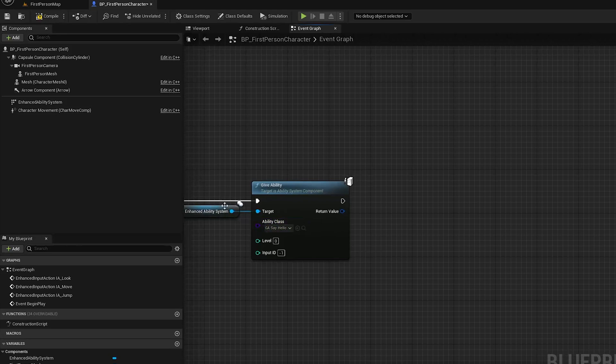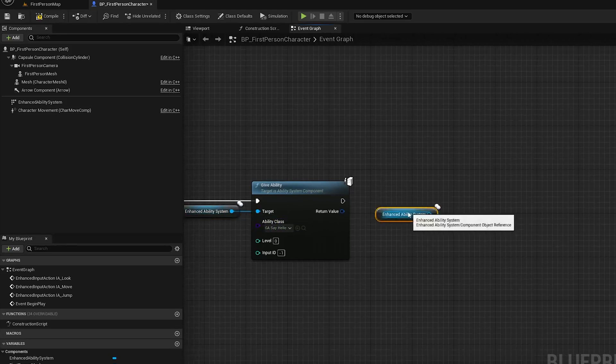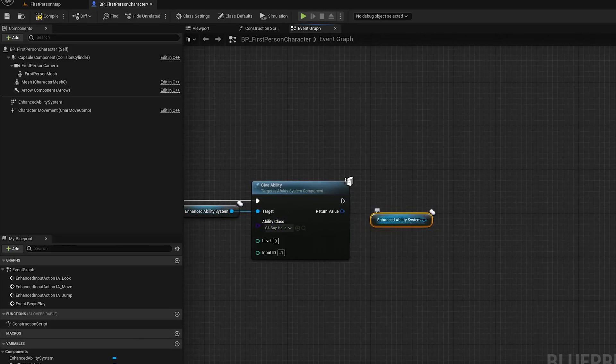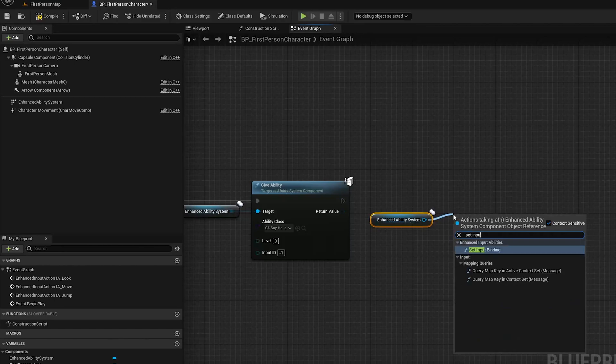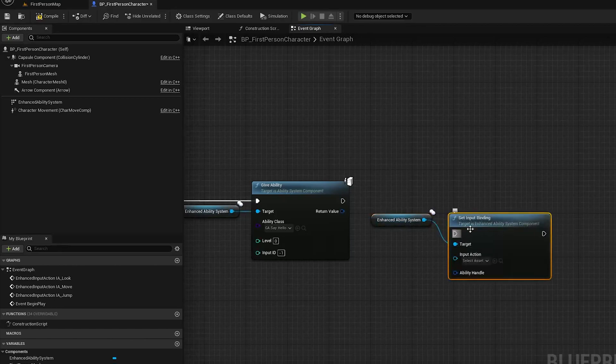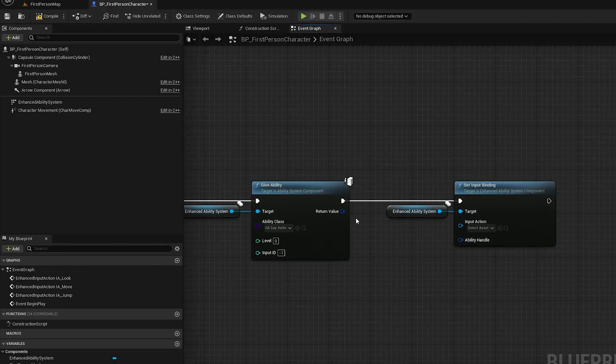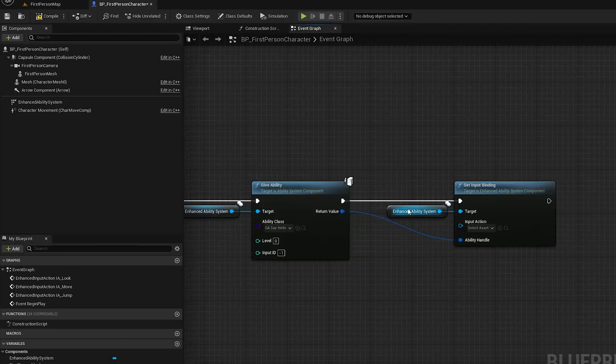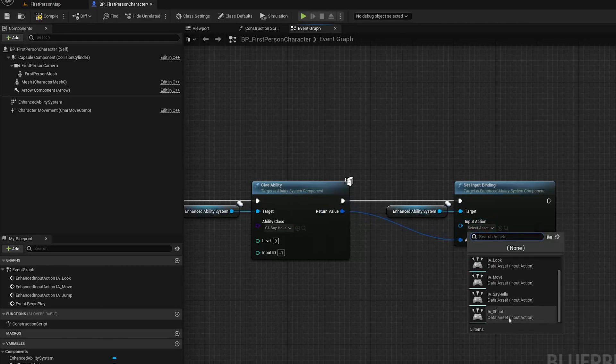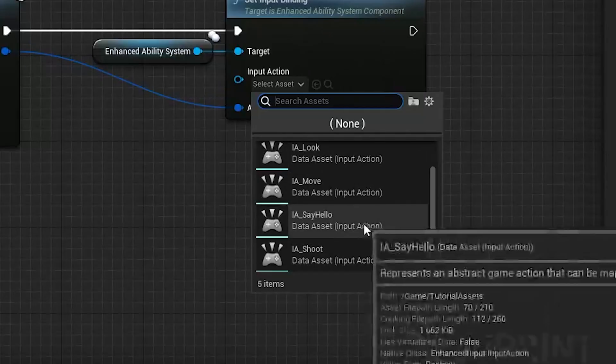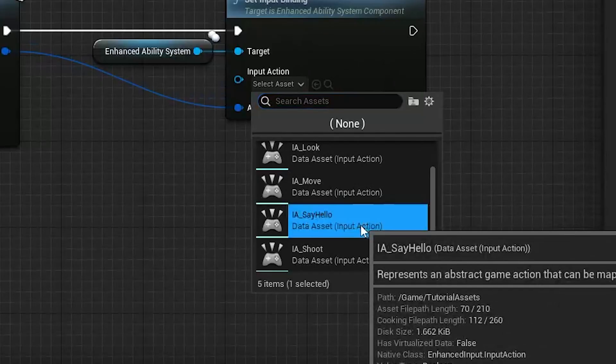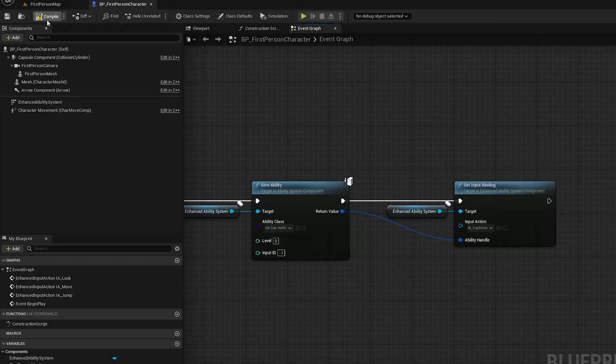All right and finally we can call the set input binding. Then we pass in the ability handle that is returned from the give ability function and we set the binding to the say hello input action.